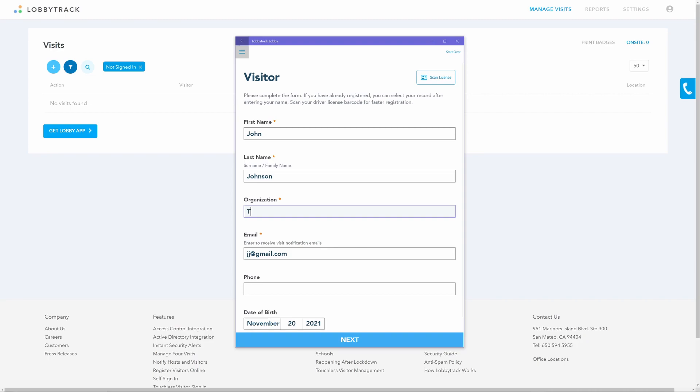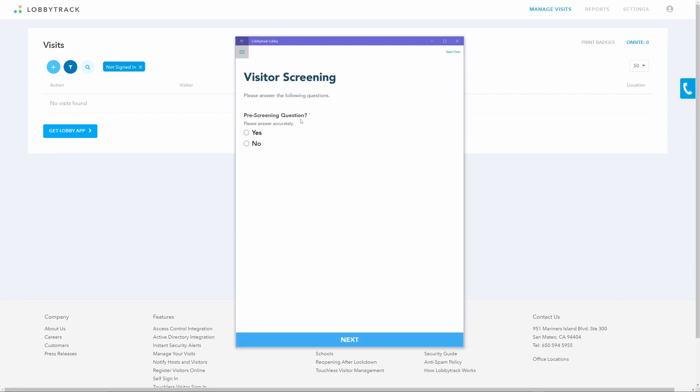The visitor form can be configured to auto fill in the visitor's information if they are a recurring visitor. Typing in part of their first name will show existing visitors to choose from. This is enabled by default.